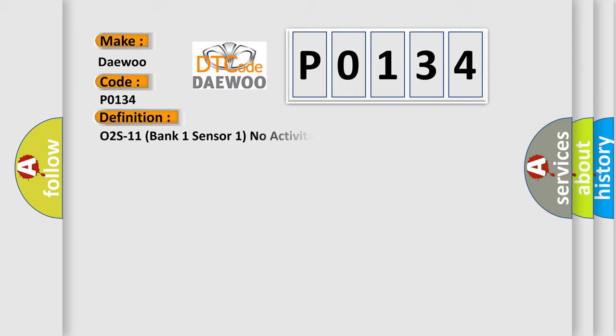The basic definition is O2S11, Bank 1, Sensor 1, No Activity Detected.